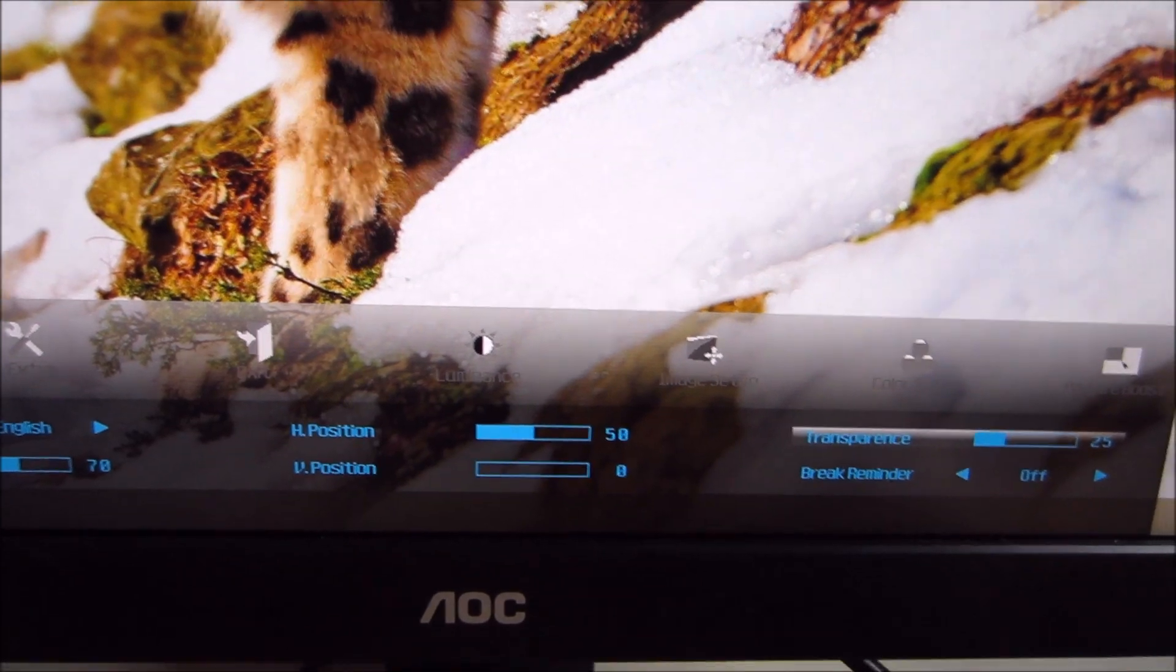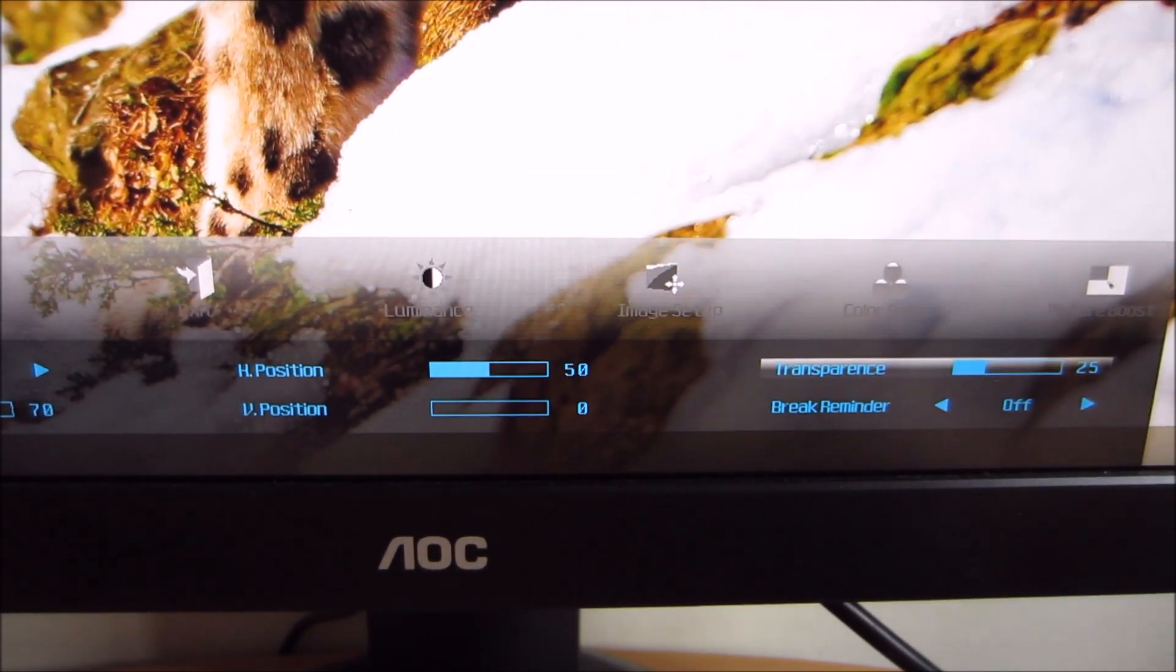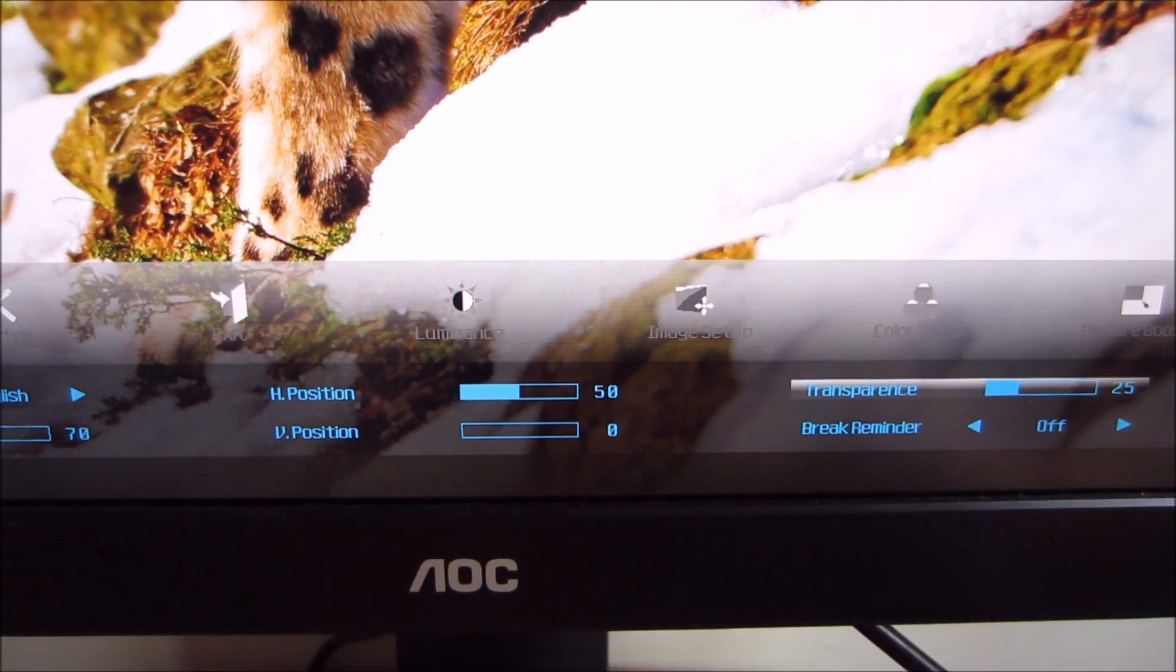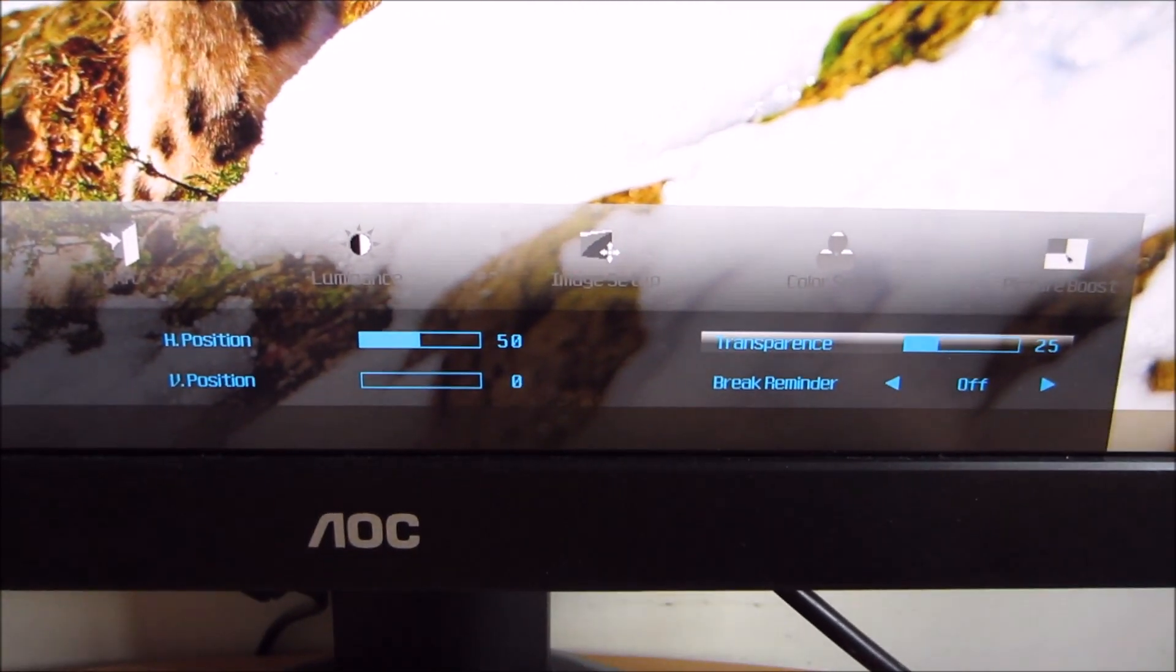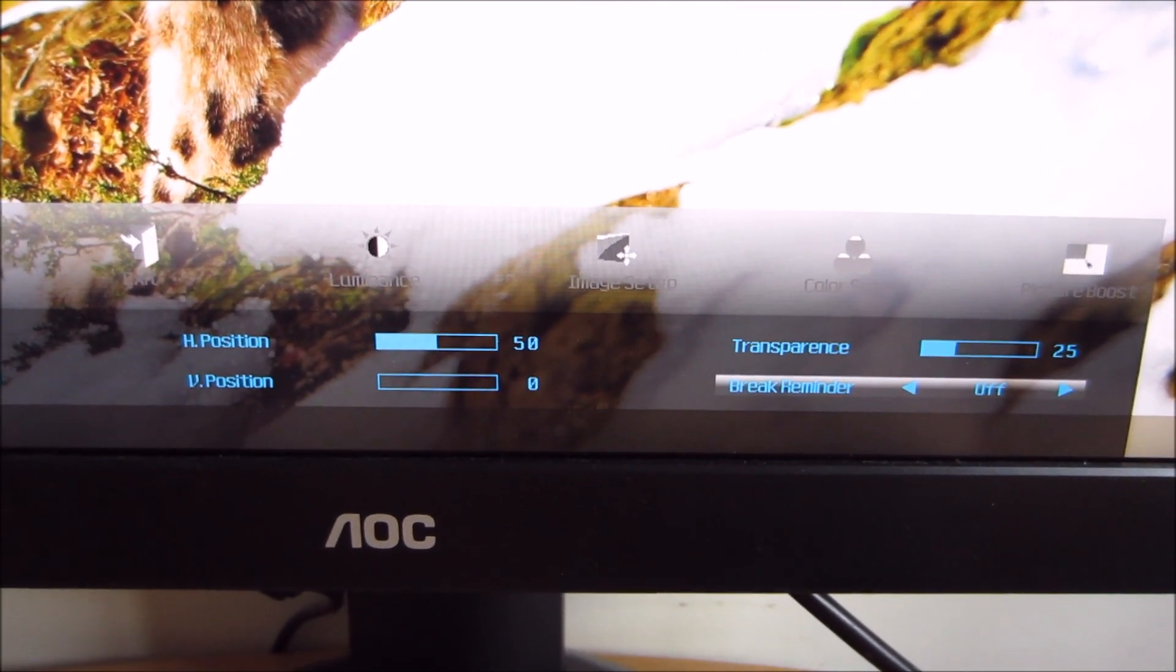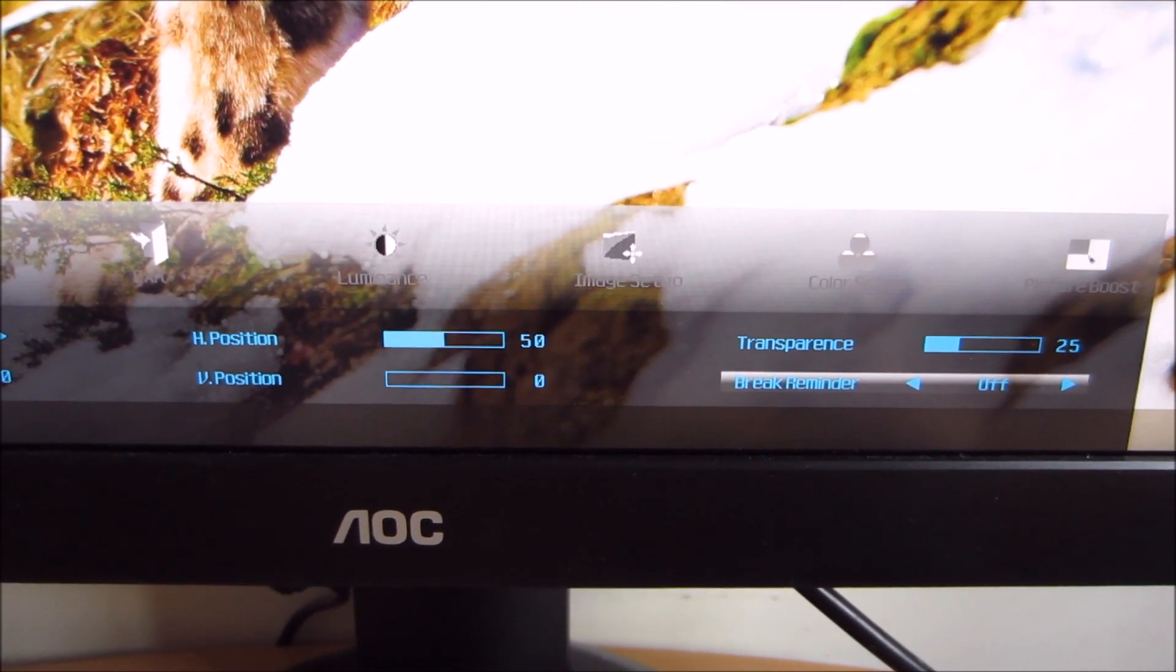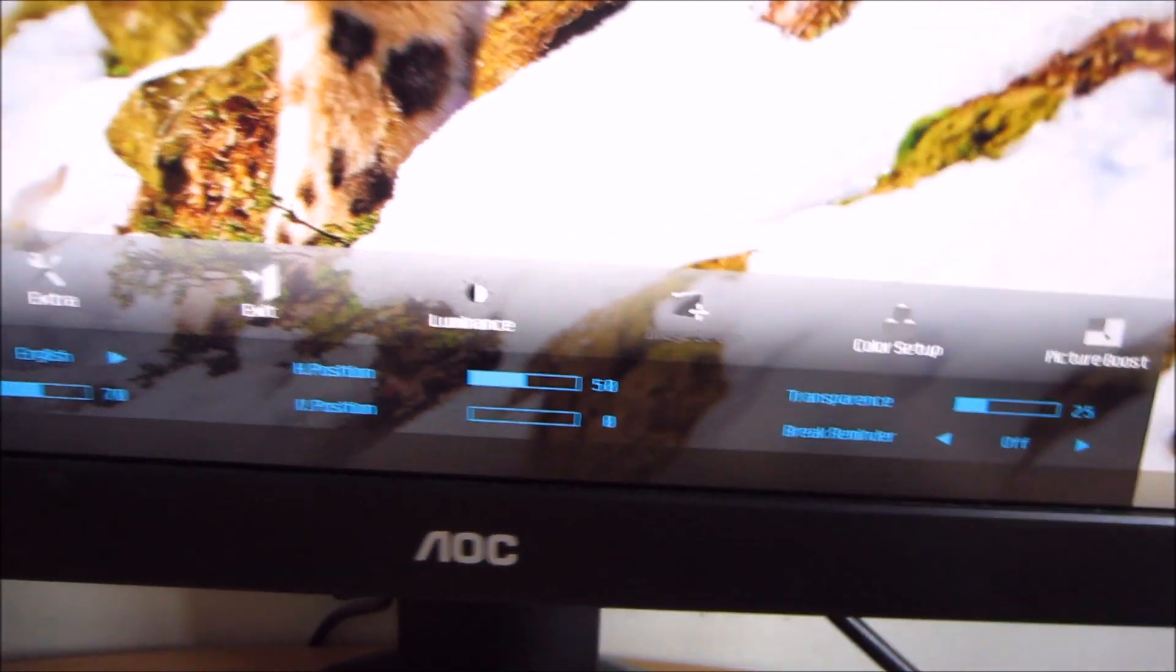You can change the transparency of the OSD, and you can also set a break reminder, which isn't a feature I've actually used, so I'm not sure exactly how that works.